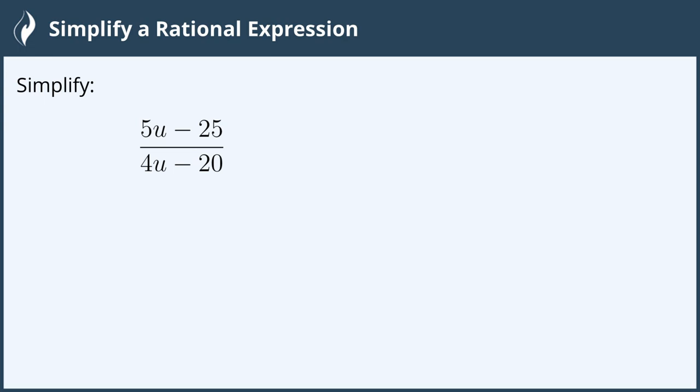The first thing we can do is factor the top and the bottom. In the numerator, we have a common factor between 5u and 25, so we'll factor out the greatest common factor which is 5, which leaves us with u minus 5.